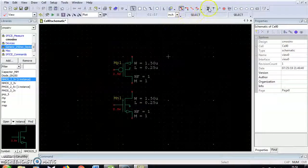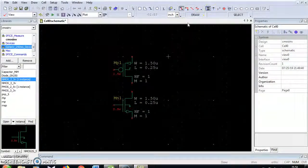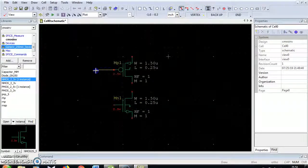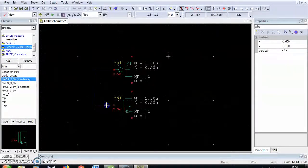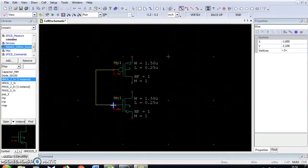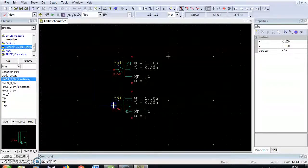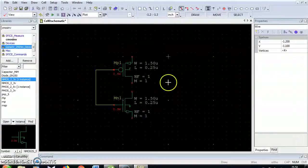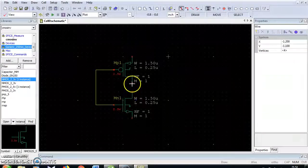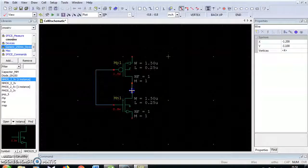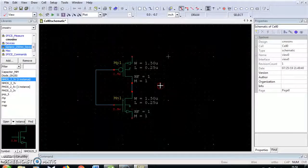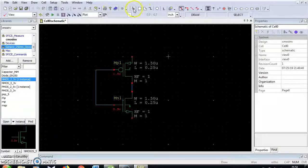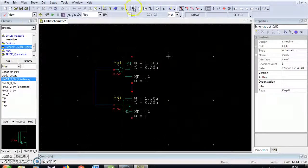Next I am going to connect these devices using wire. Just connect the endpoints of the devices. Now I have connected the gates and connected these two terminals. Select the arrow mark to go back.